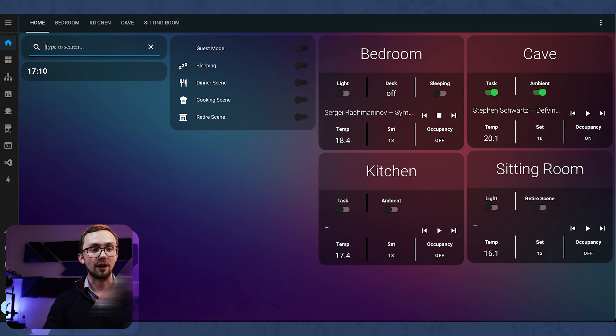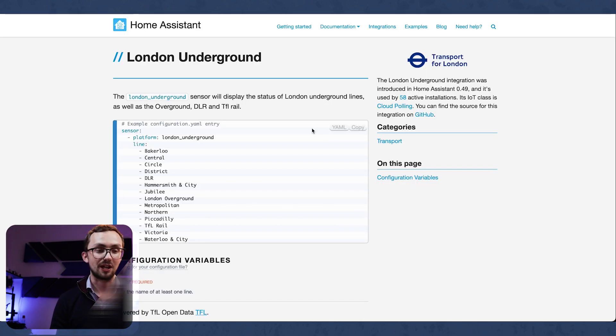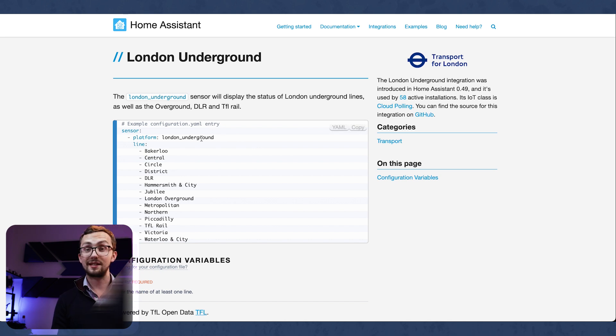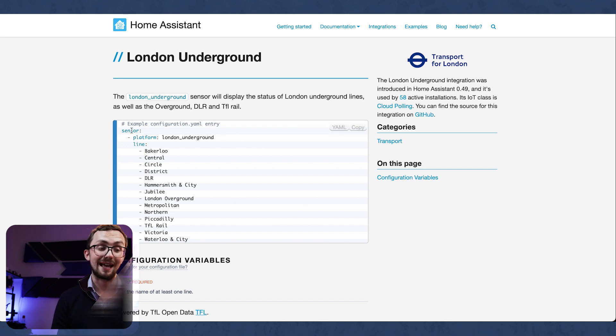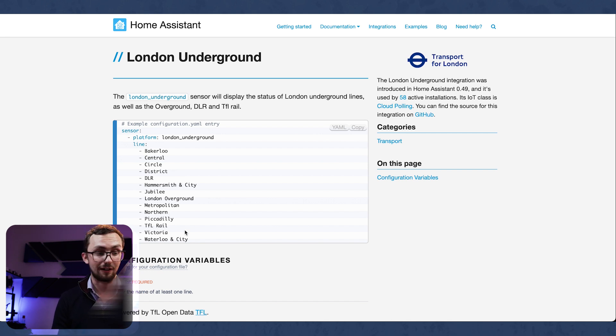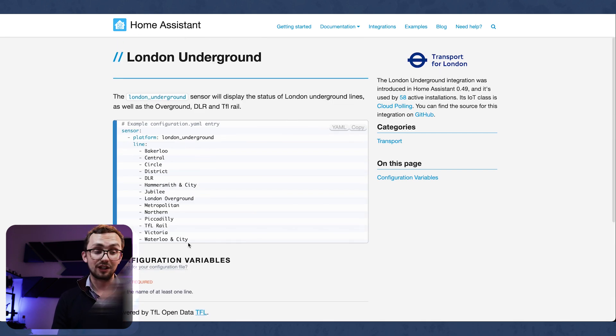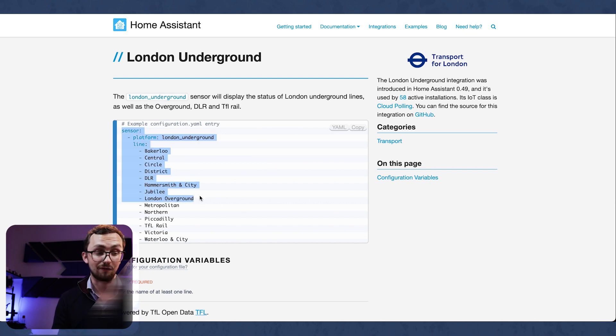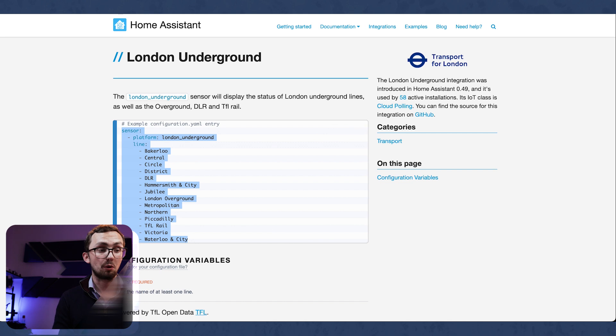Well first of all we'll go to the Home Assistant documentation and we can see the London Underground sensor. From this integration we can basically get the status of various lines on the London Underground. Now this is very useful for basic information so we're going to copy this information and see what we get in Home Assistant.